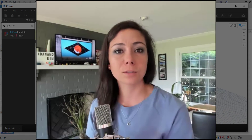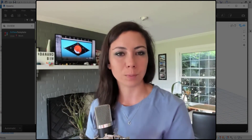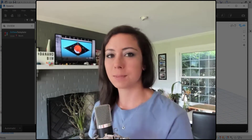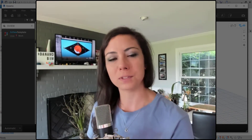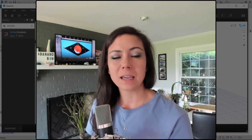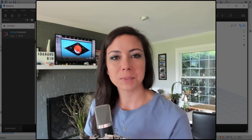Thank you so much for watching today. I'm Dynamo BIM. Please make sure you like and subscribe if you found this useful, and hope to see you on future episodes. Thanks so much.